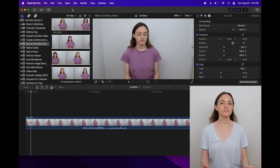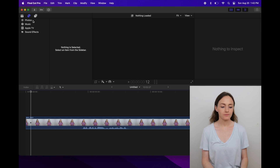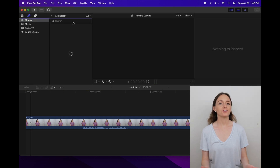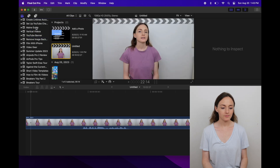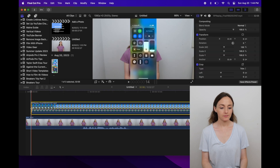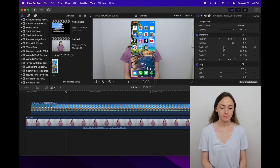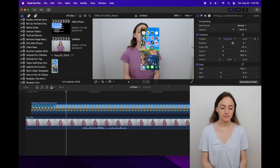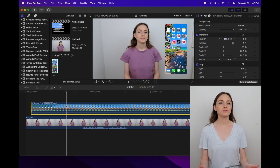Then to add the screen recording to a video in Final Cut Pro, go to the icon on the top left. Click Photos and then you can drag the screen recording into the event. From there you can add it to the timeline and then you can adjust it to where you want it to be. You can also make edits from here and move clips around to make sure the screen recording matches up with what you're saying.